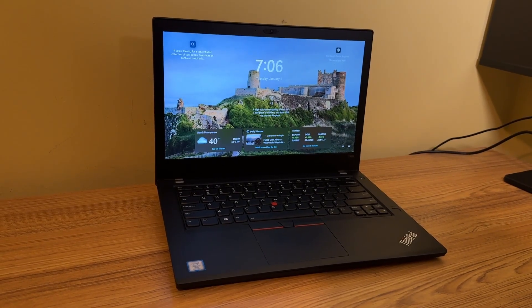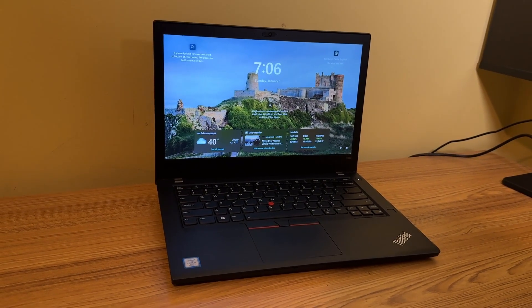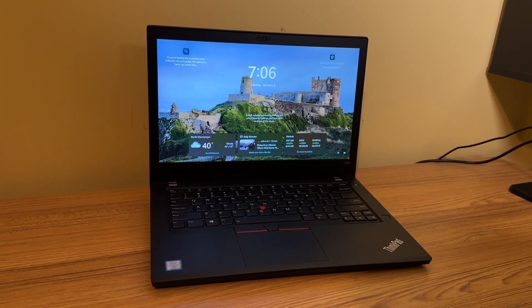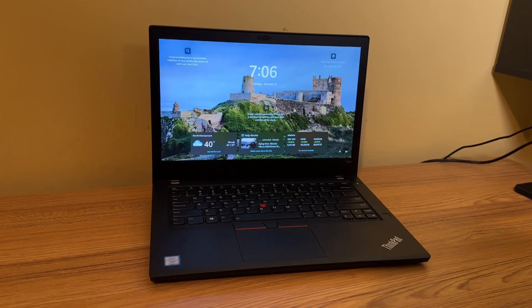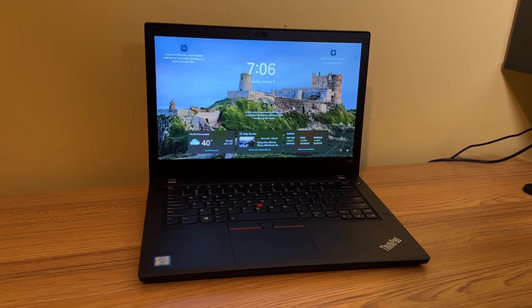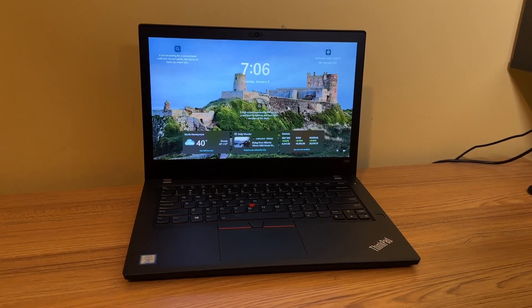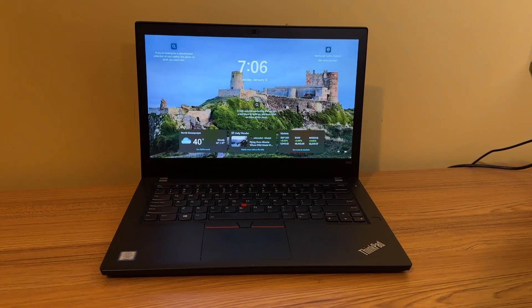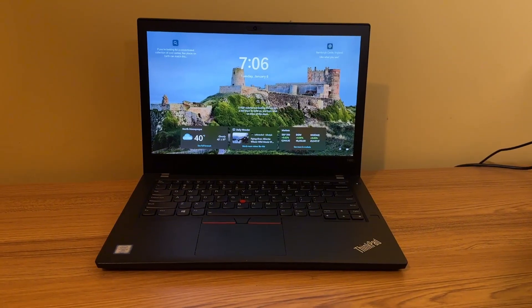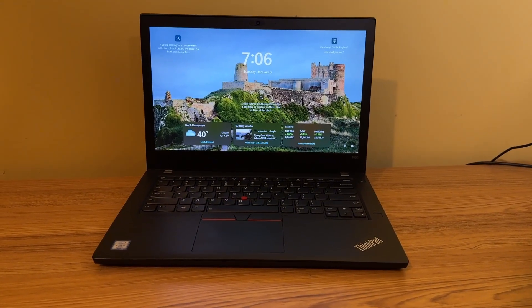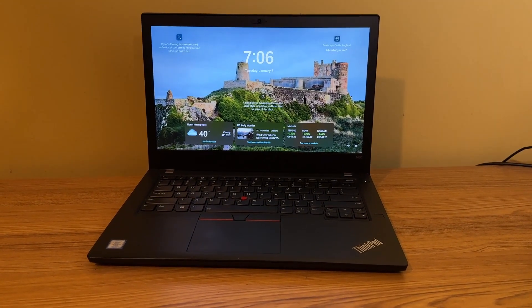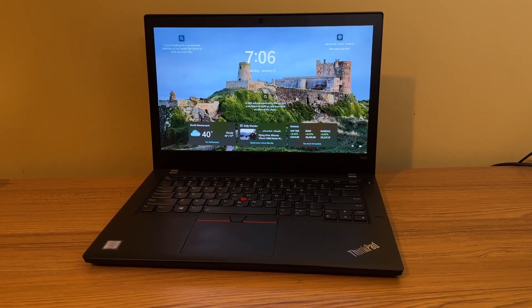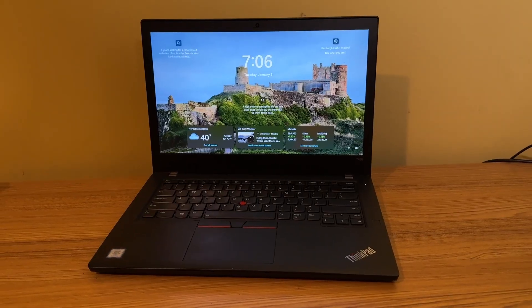This is the ThinkPad T480. It's known to be a durable, dependable, and easily upgradable laptop. ThinkPads have a cult following. People just love them. The T480 is probably one of the most popular models for ThinkPads.